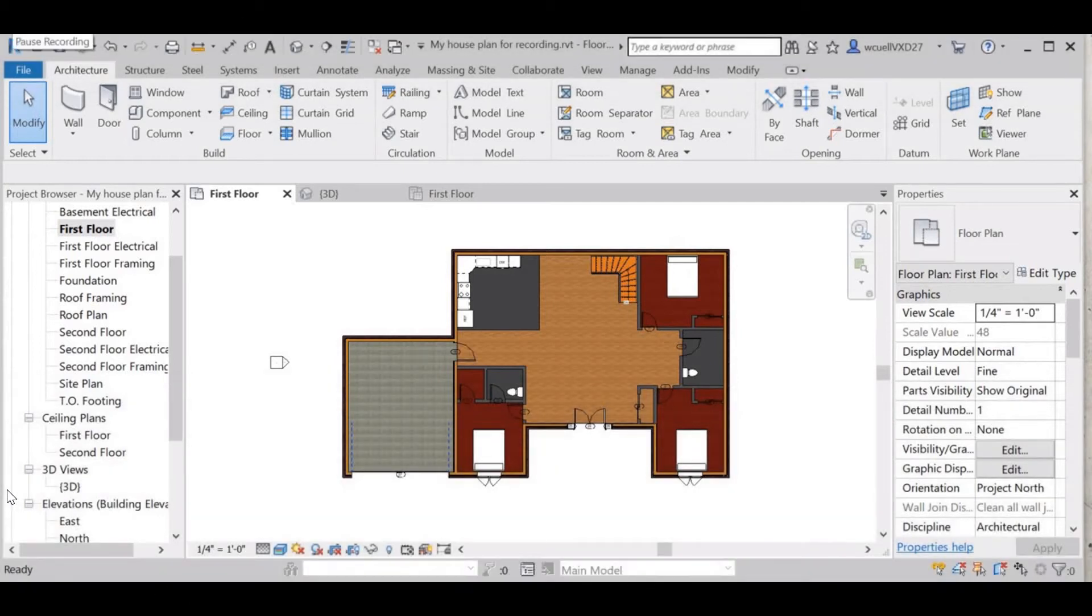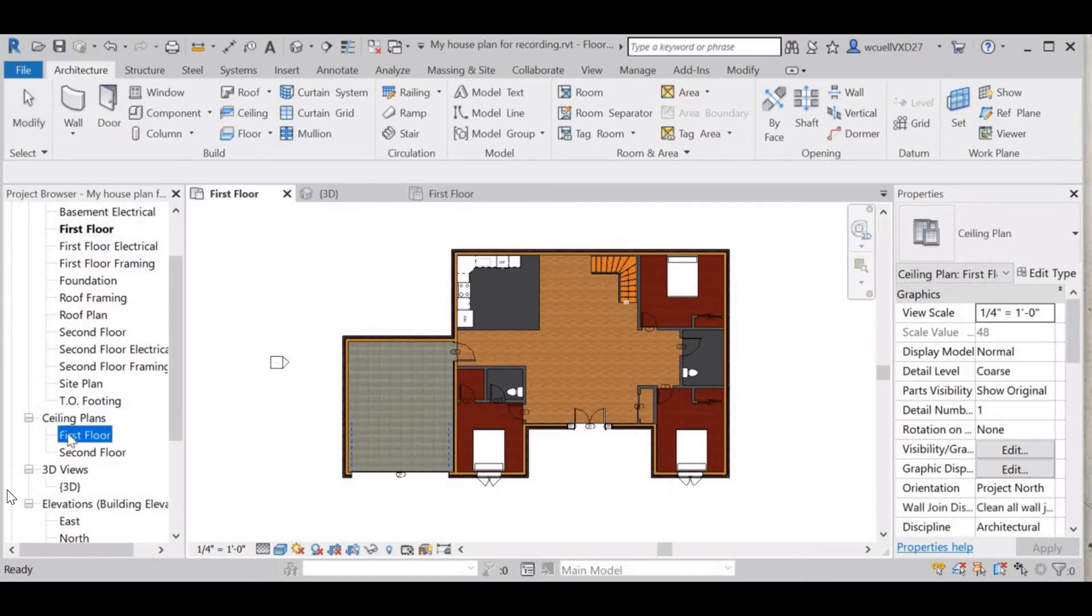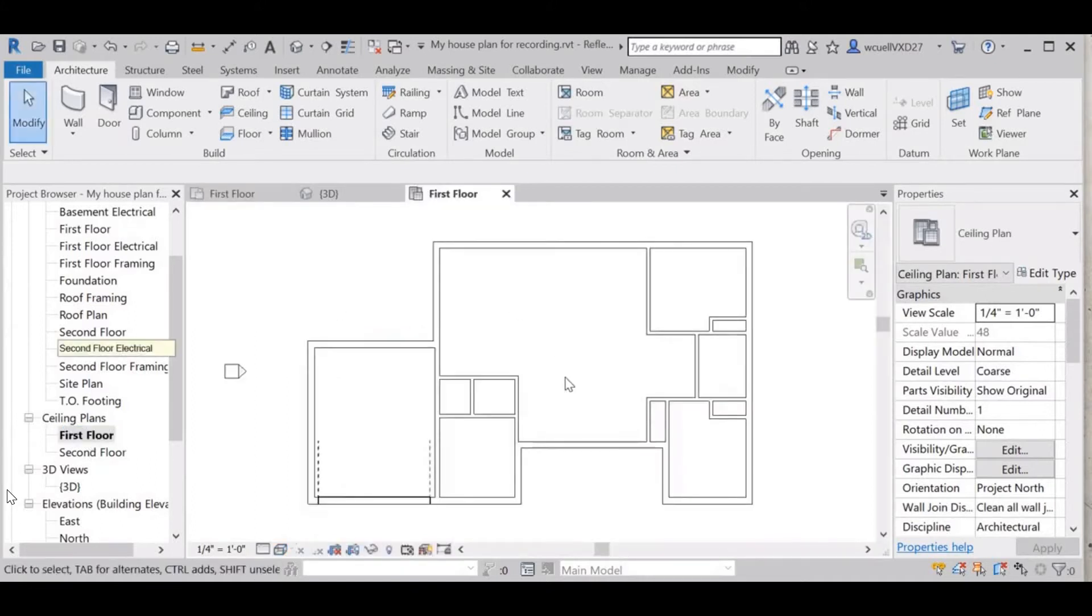Hello, this video is going to show you how to place a ceiling on your residential project. So first thing you want to do is go to the ceiling plans in your project browser and go to first floor. There we go.